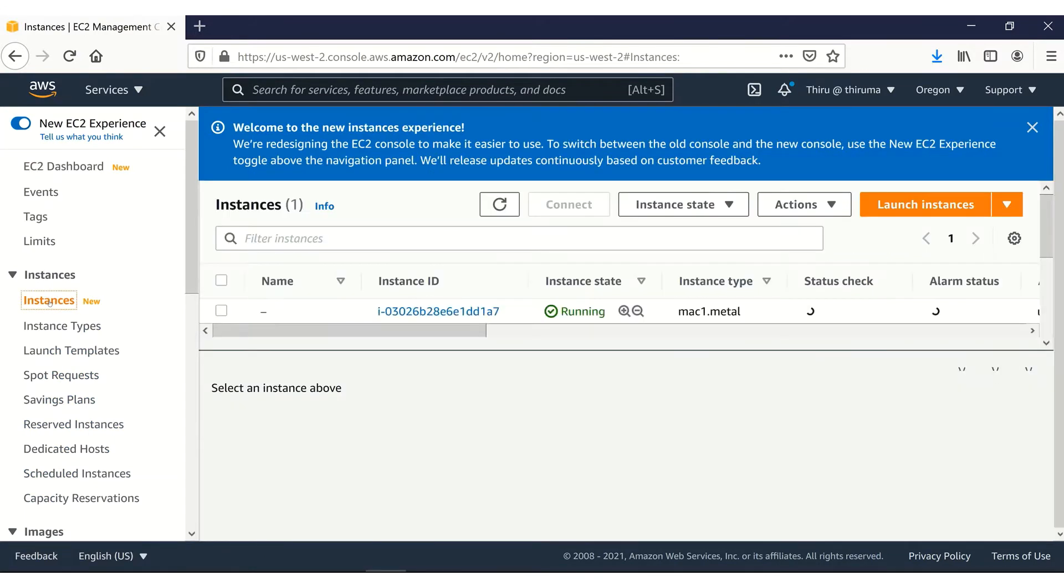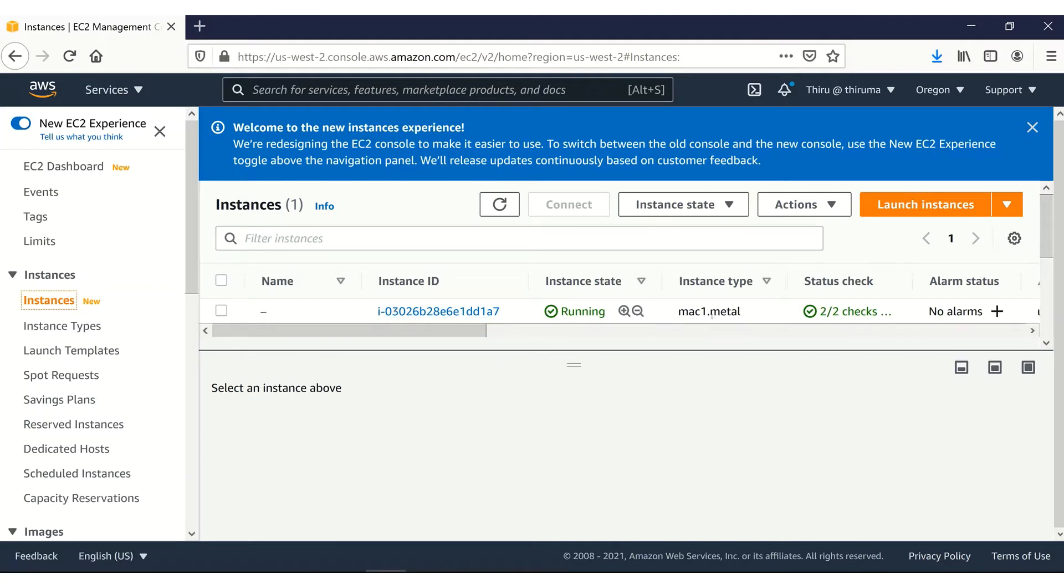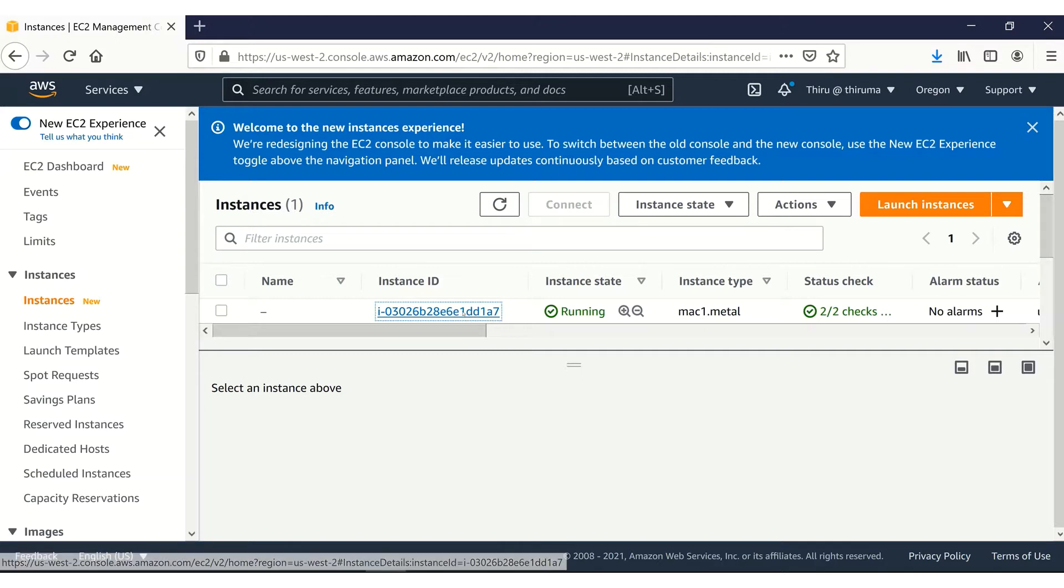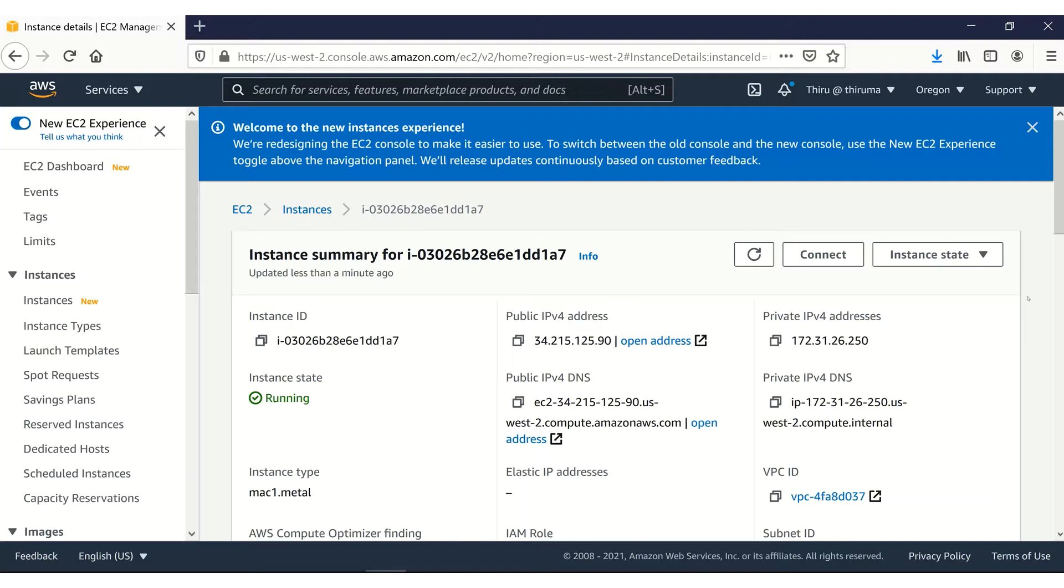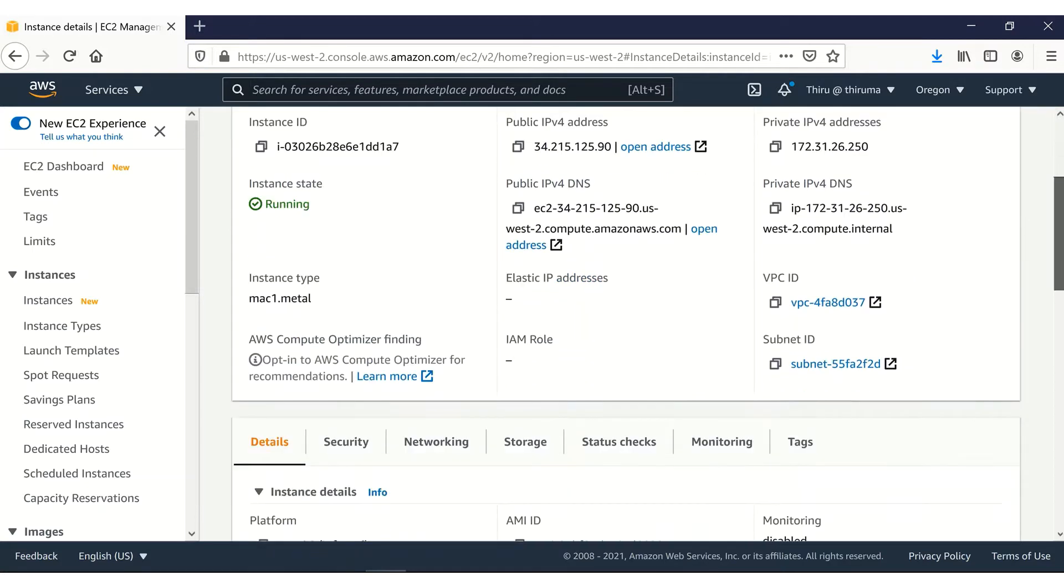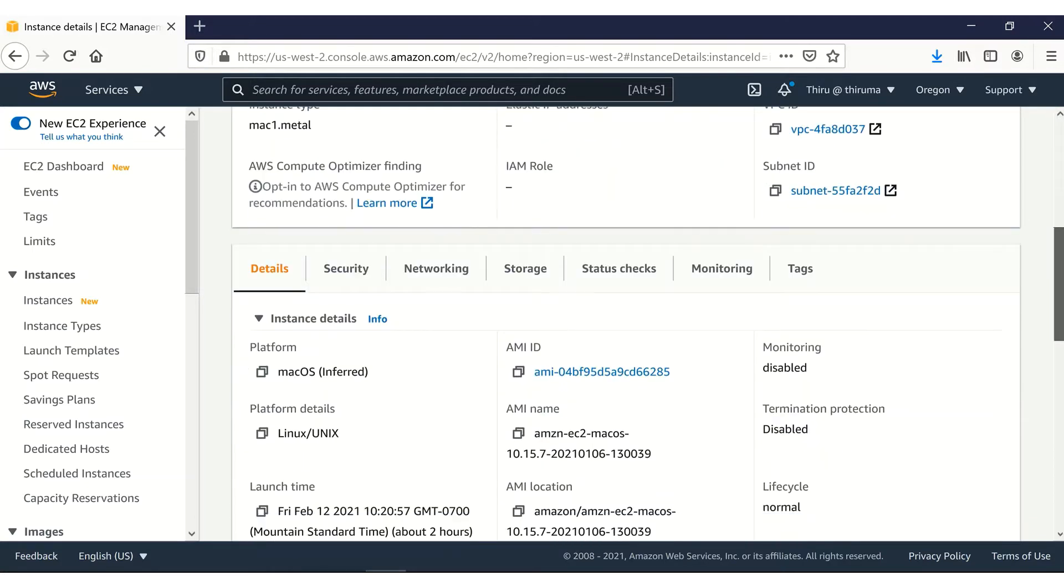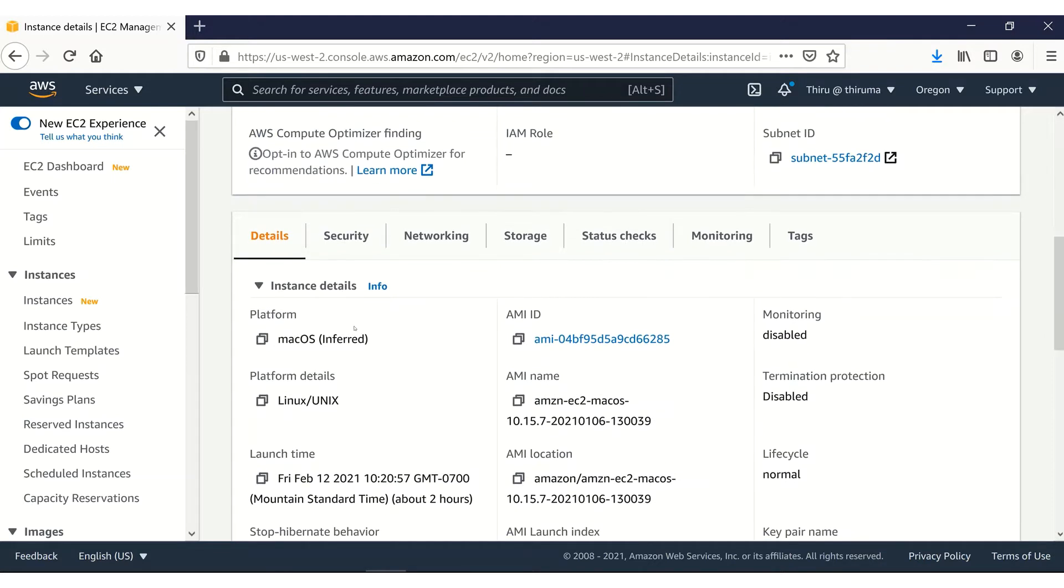If you click on the instances, you can see I have one instance that is Mac1.metal instance type. We click on the instance ID. This instance is currently up and running fine and here is the public IPv4 address and private IPv4 address and public IPv4 DNS name. It's a Mac instance platform, Mac OS.